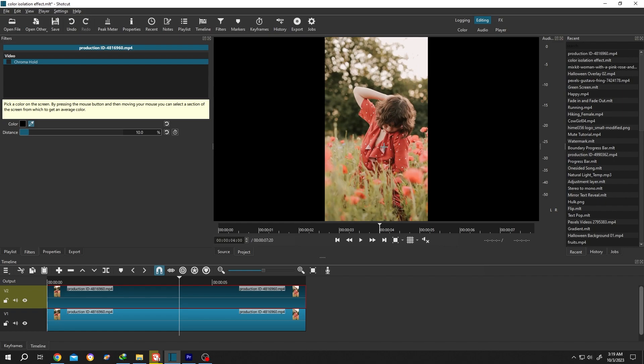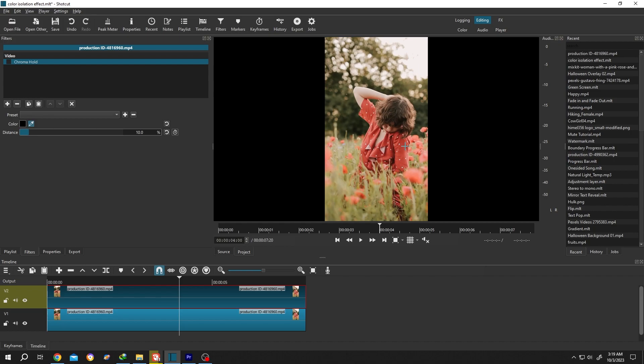Suppose you want to select the red color. For that, don't select the dark area, select the light area, like around here. See, we already have our effect.